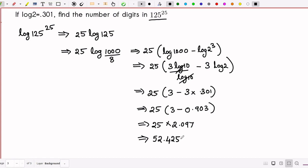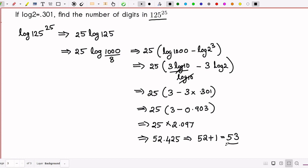Applying the floor rule: floor of 52.425 is 52, so 52 plus 1 equals 53. Therefore, 125 raised to 25 has a total of 53 digits.